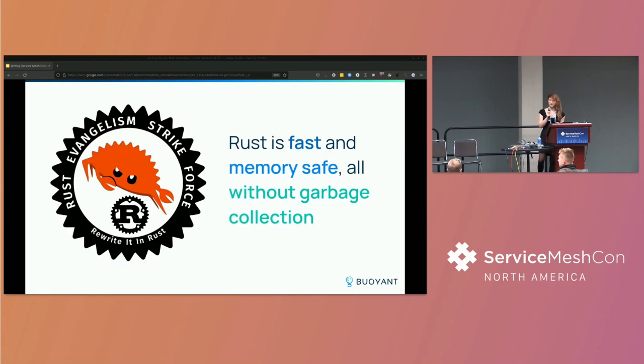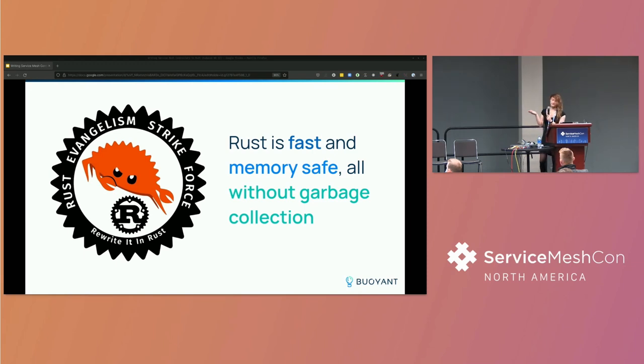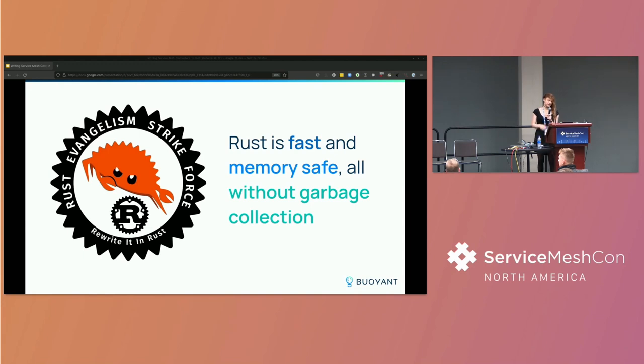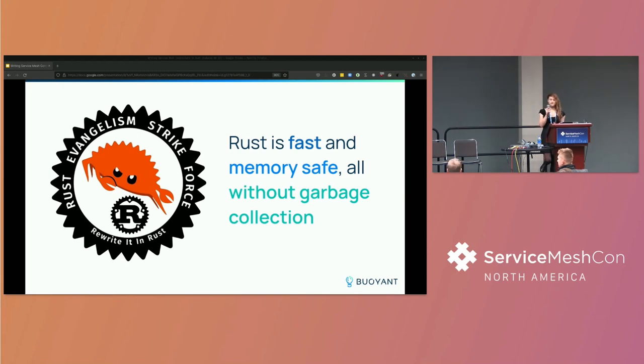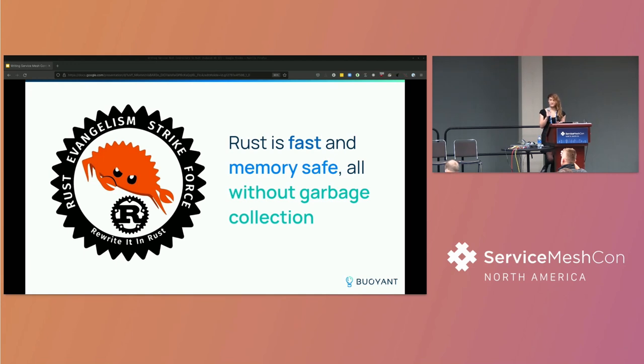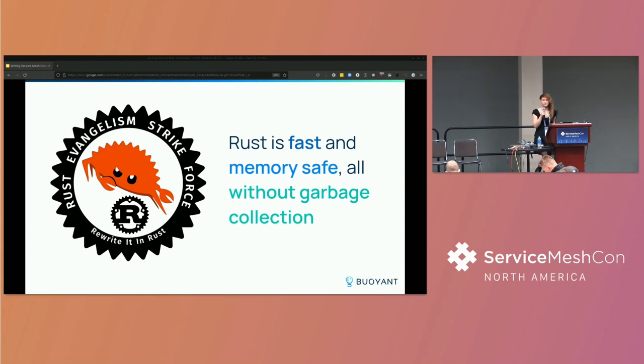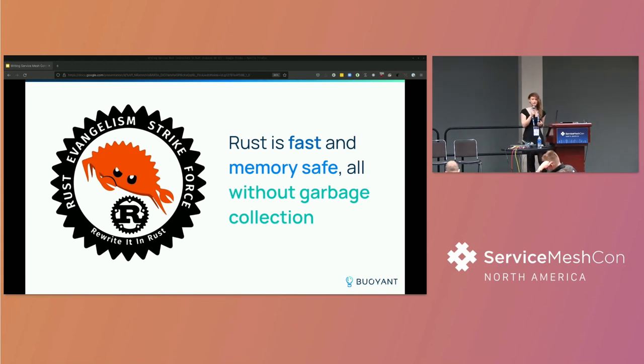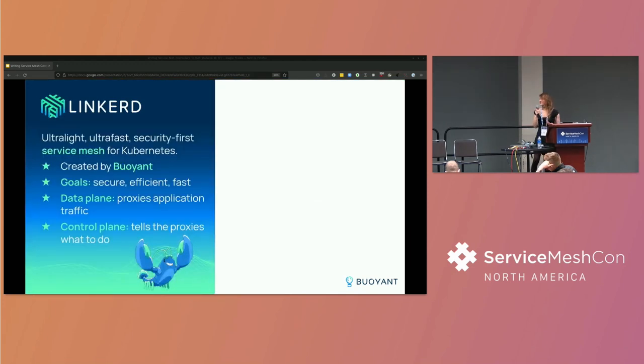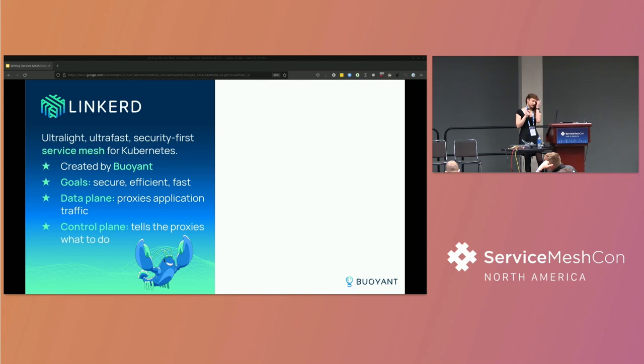So I'm going to be talking about writing service mesh controllers in Rust. This is my Rust evangelism slide. I'm not going to talk too much about it. At this point, I think a lot of folks have probably at least heard of the language. But its core value prop is that Rust is a systems programming language that ensures memory safety. But this is ServiceMeshCon, so it's not RustCon, right?